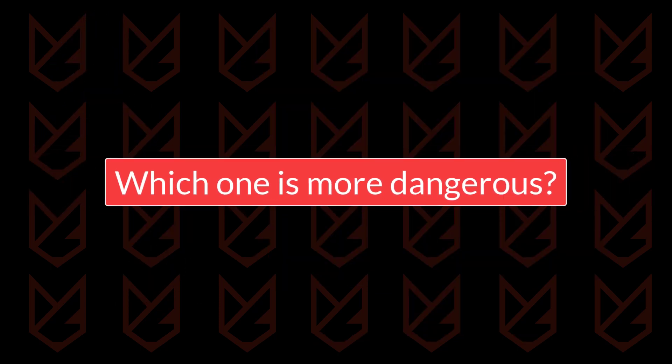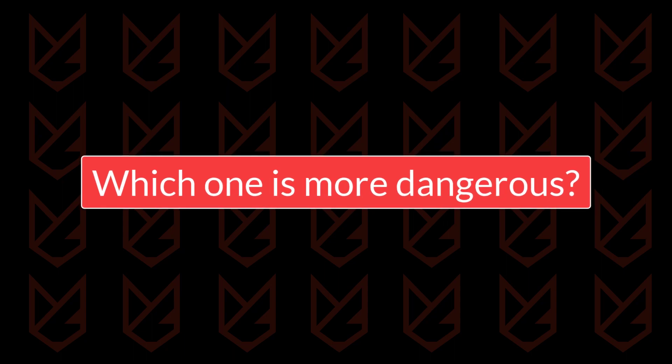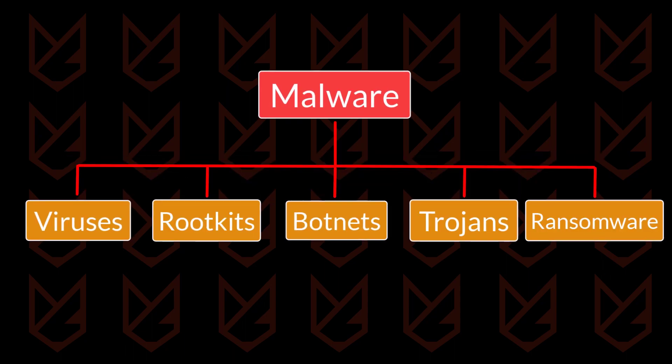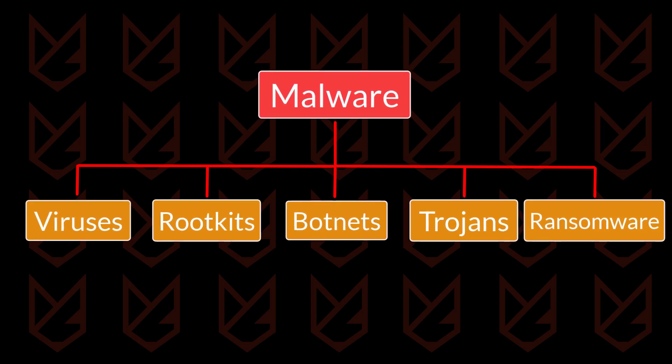Which one is more dangerous, malware or ransomware? Since we discussed ransomware is a type of malware, no matter how dangerous ransomware is, malware will be more dangerous.